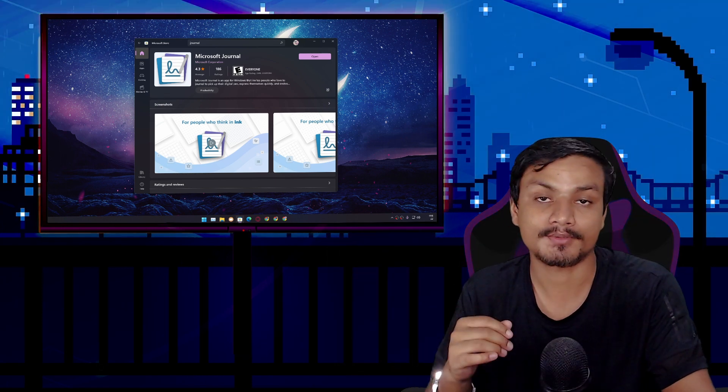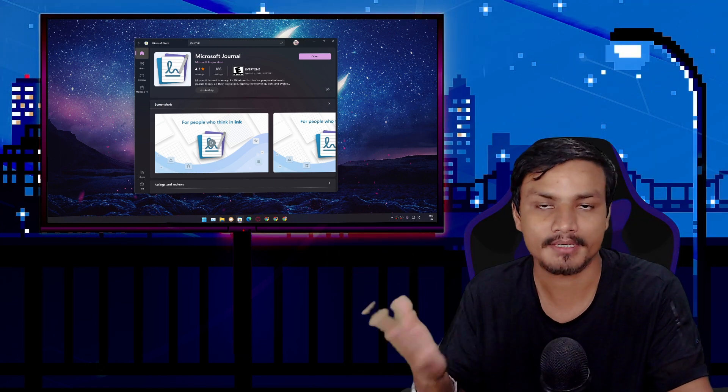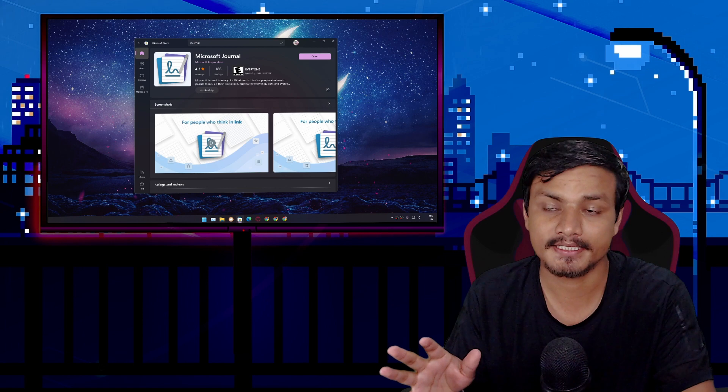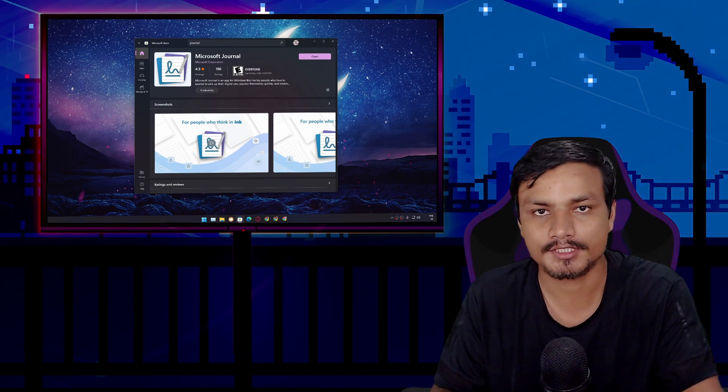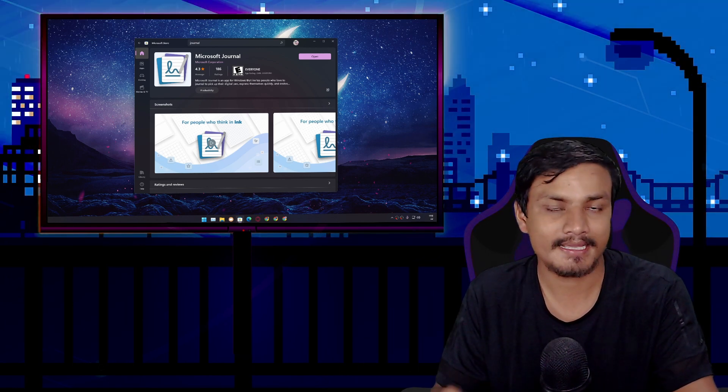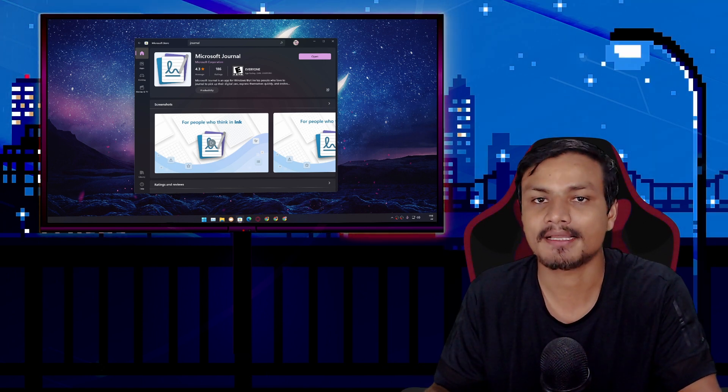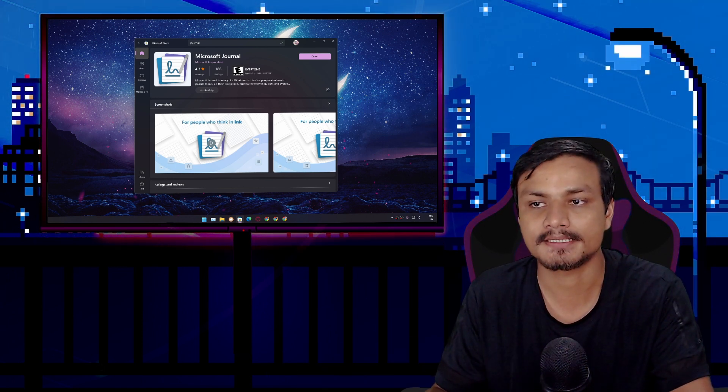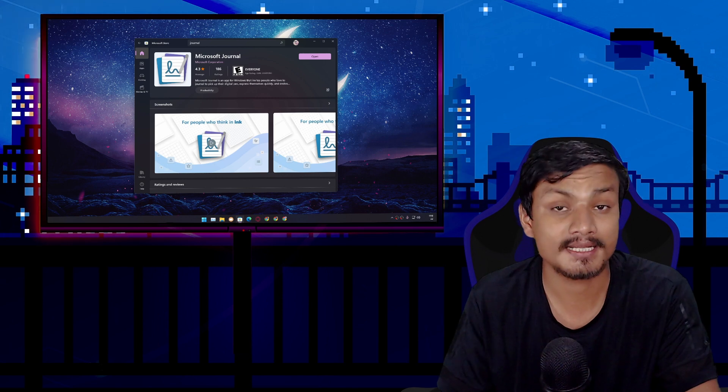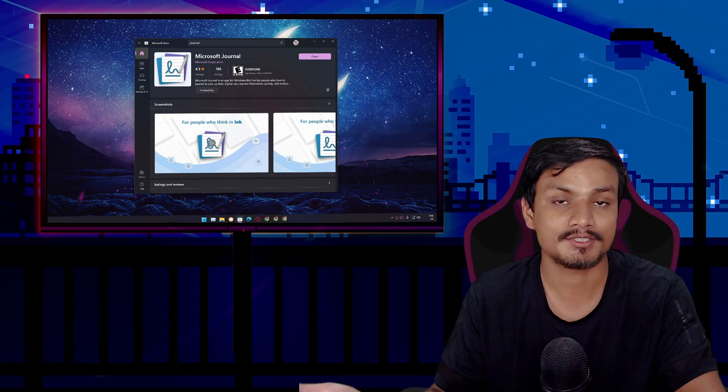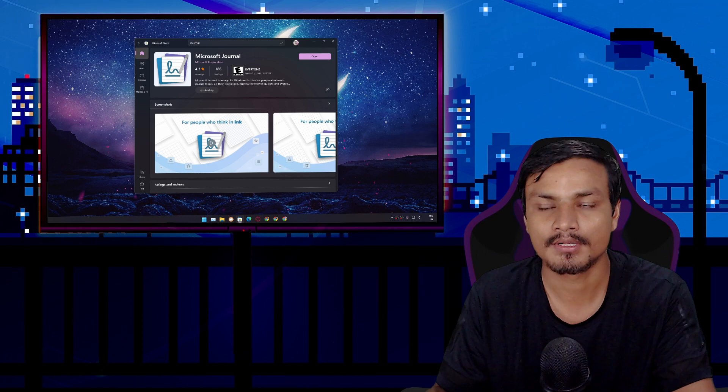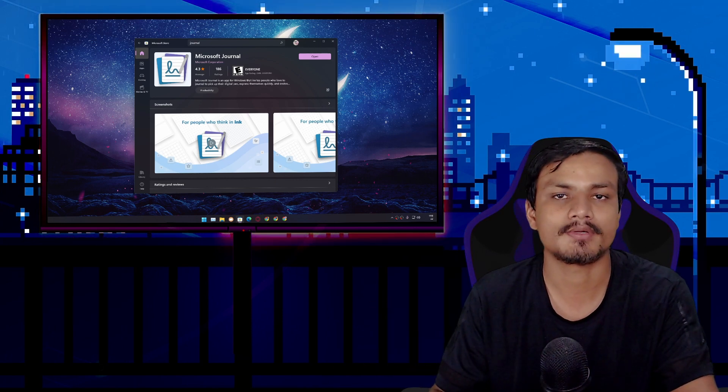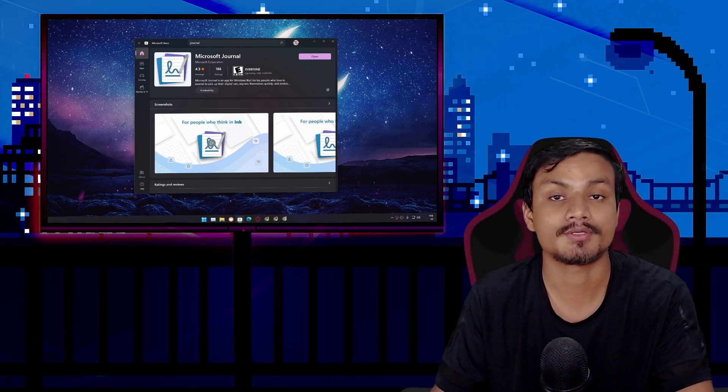Hey, what's up! There is a new application by Microsoft for Windows PC called Microsoft Journal. This is an AI-powered note-taking application for Windows. If you're using Windows 10 or 11, you can get this application from Microsoft Store. In this video, I'm going to do a review and show you how to use this application.